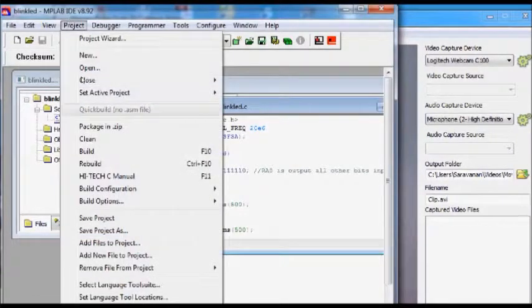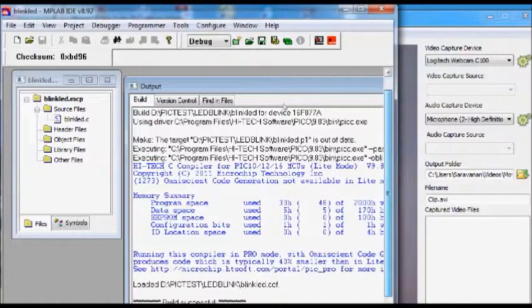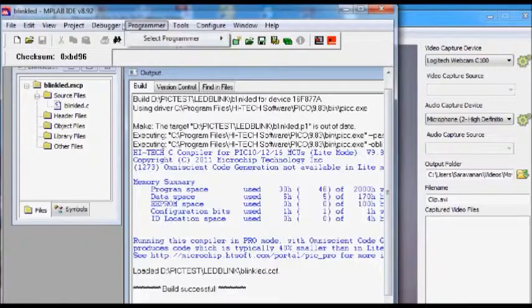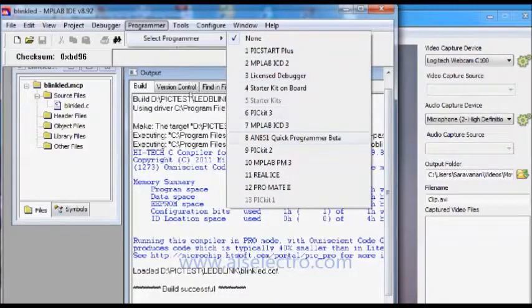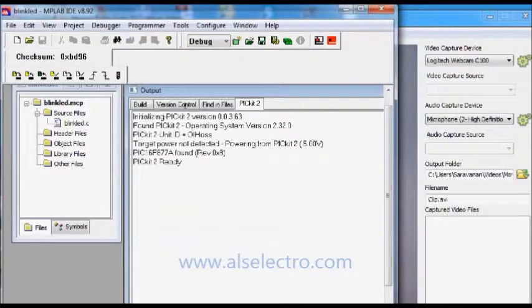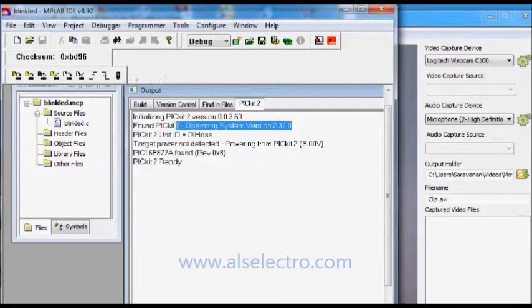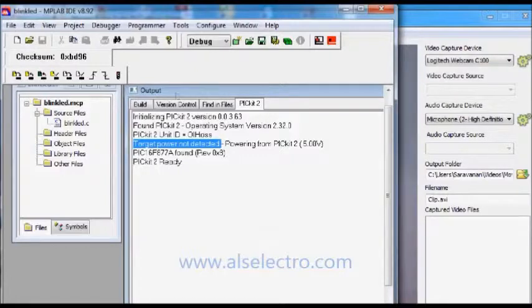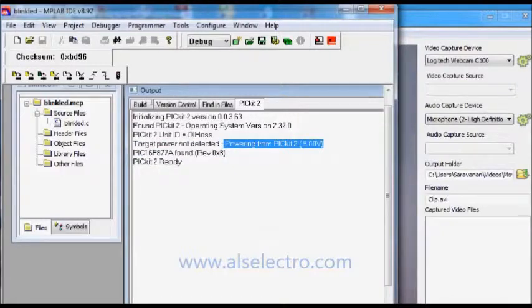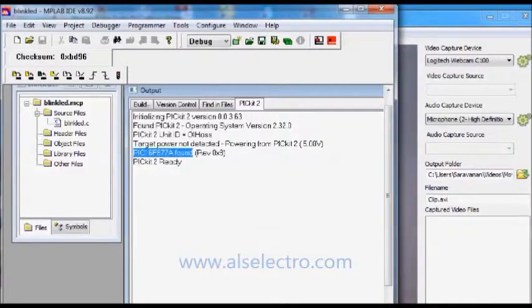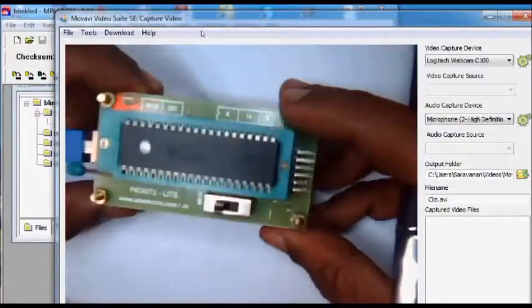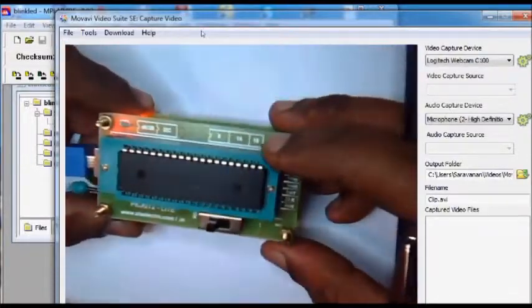Click on build to build the hex file. The successful hex file is automatically created. Now under programmer, select programmer. You select the PICkit2. Now this MPLAB software says it has found PICkit2, and the target is powered from the PICkit2 itself. It also found an IC PIC16F877A on the PICkit2 hardware.